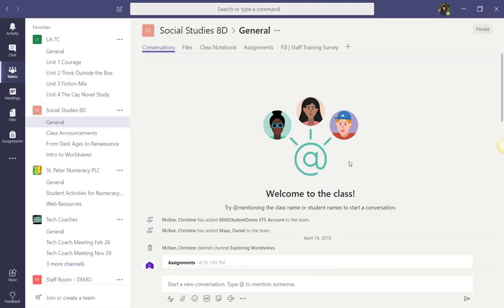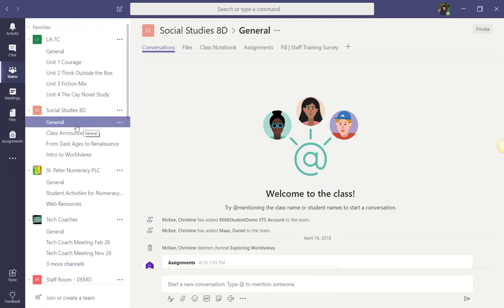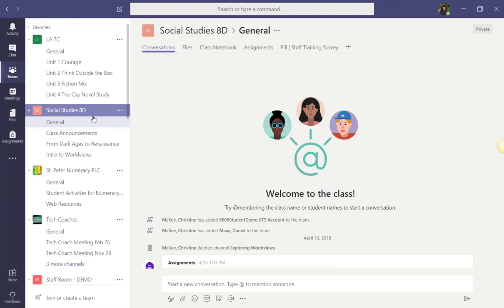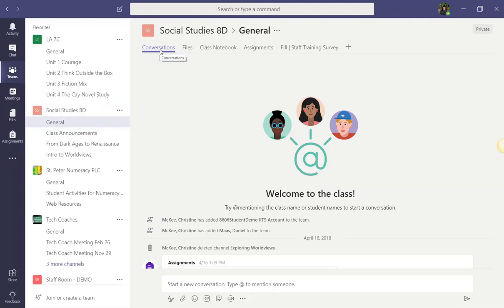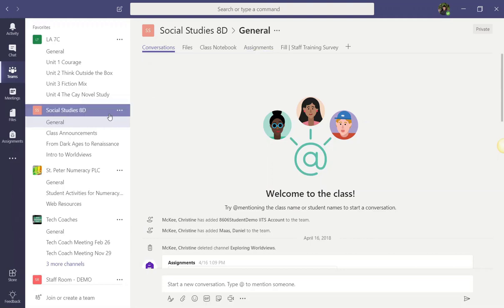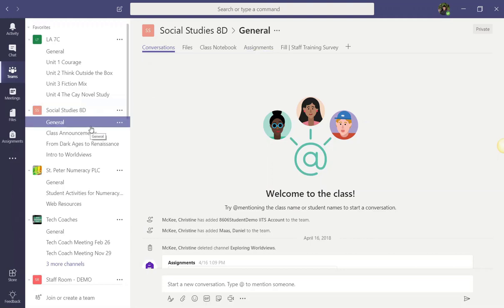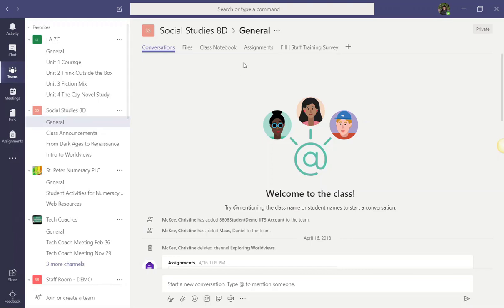Alright, so here I am in the general channel of my demo class team. I'm currently inside the conversations tab, but in order to create and review assignments, I will click here on the assignments tab. Now, keep in mind that this assignments tab is only found in the general channel of your class team. So, let's click on that assignments tab.